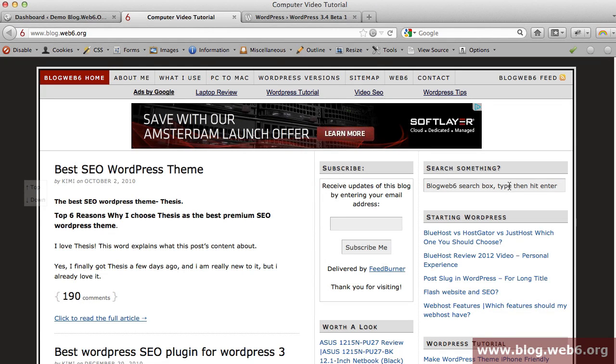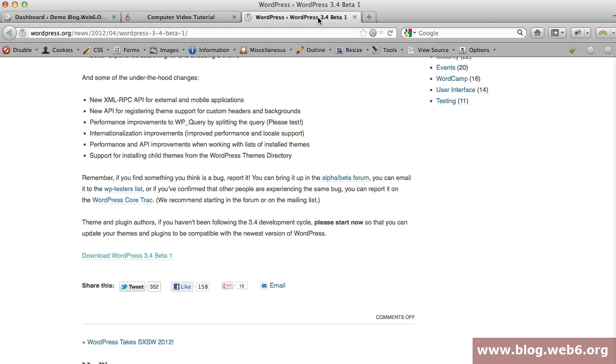Hi, welcome to blog.web6.org. In today's video, we're going to take a look very briefly at WordPress 3.4 beta 1, which was released not so long ago. The first step is going to this page.